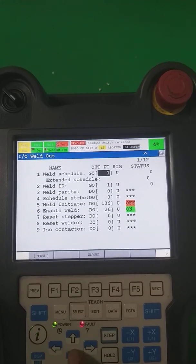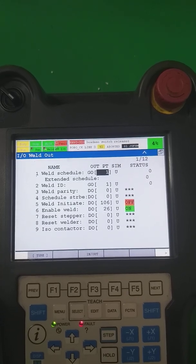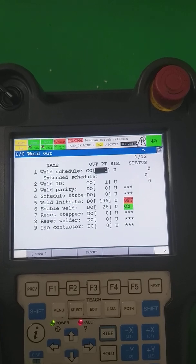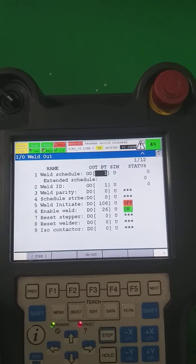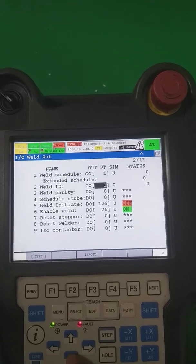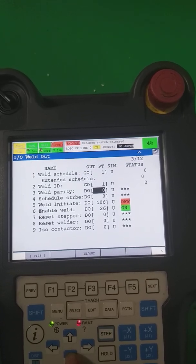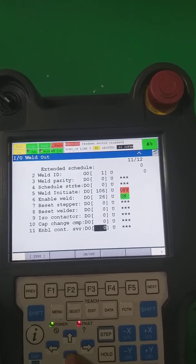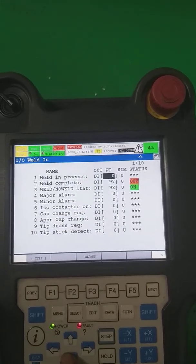Now we go to weld interface. Since this is a spot welding robot, here we have options only for spot welding. This is the weld schedule — whatever program number and group number we are sharing with the weld timer or PLC, we define them here. We are using group output one. This is the weld ID, parity, weld initiate, weld enable on/off, cap tip change, and tip stock.